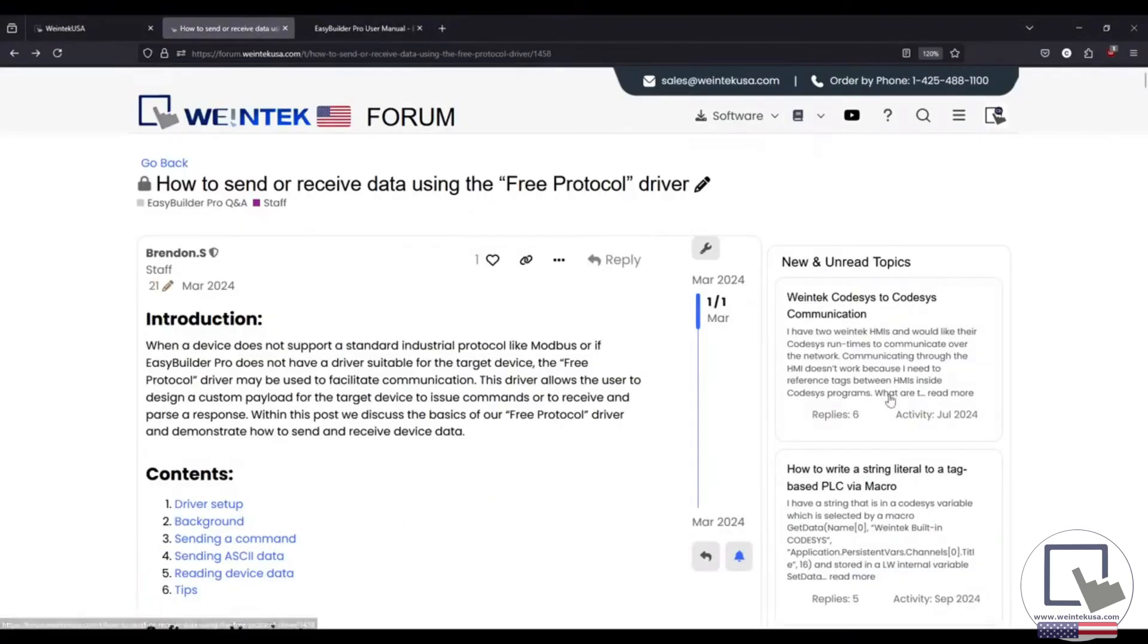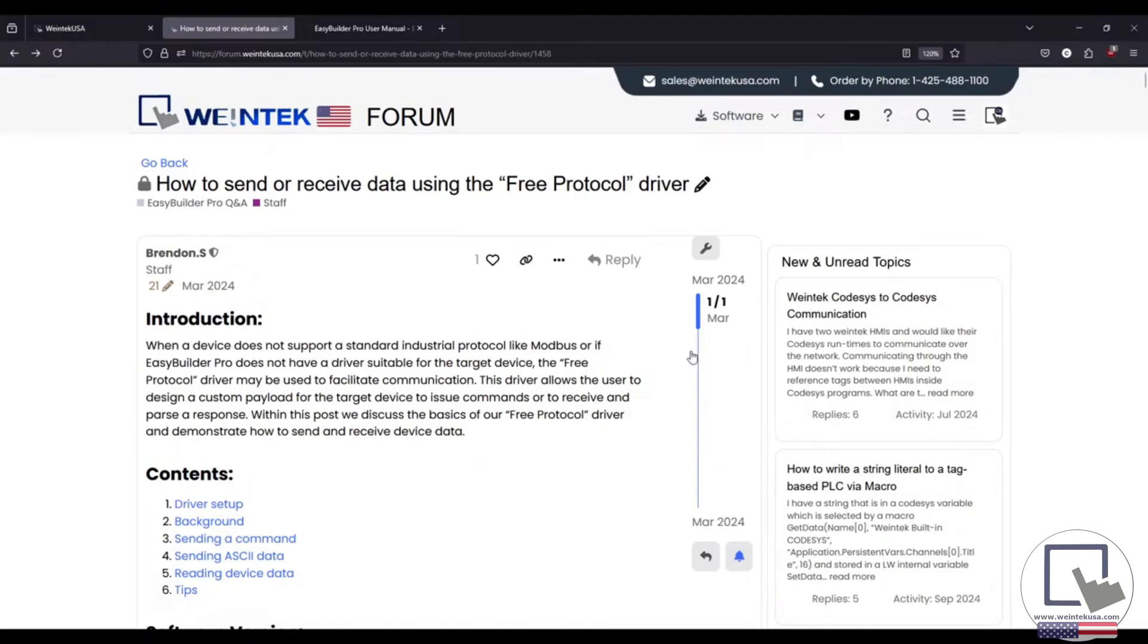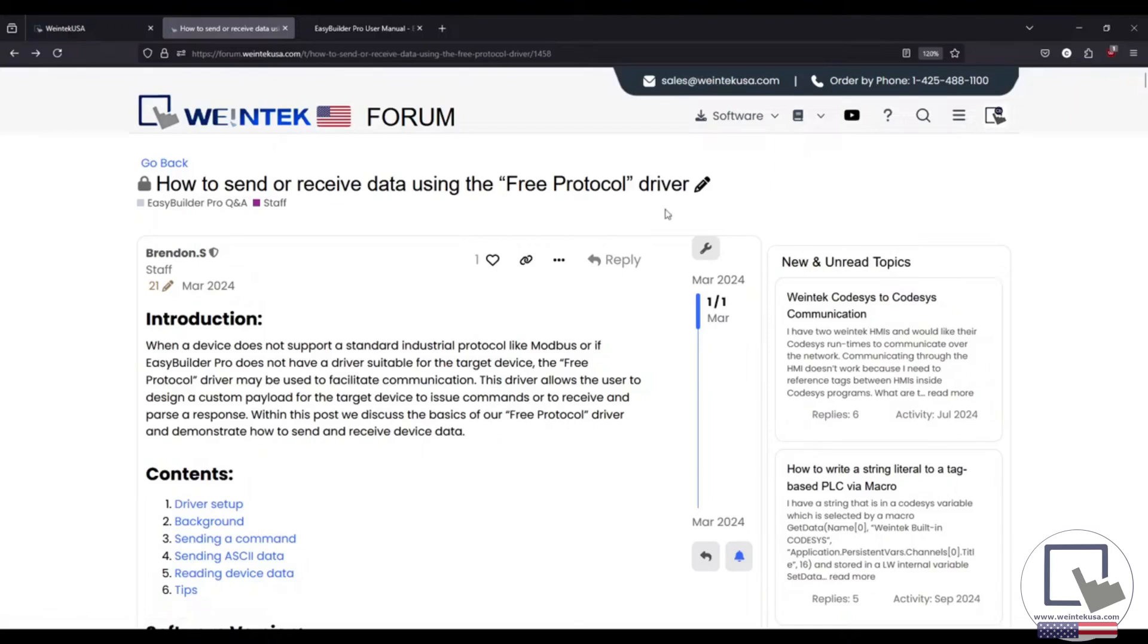Free protocol. The free protocol driver allows you to communicate with devices that do not support a common protocol, or those that communicate without a complex protocol structure. To send and receive data when using this driver type, we use macros. We have a great write-up on our forum at forum.wintechusa.com, and the forum post is called How to send or receive data using the free protocol driver. So check it out if you're looking for information on using the free protocol driver.